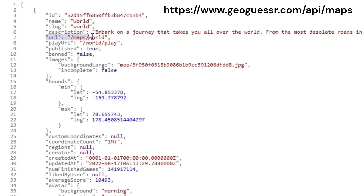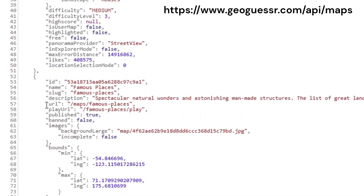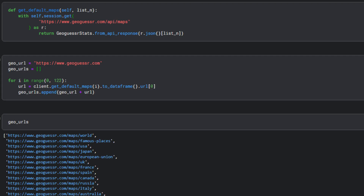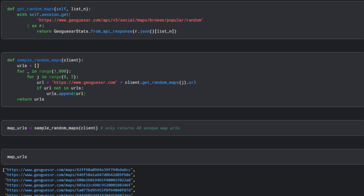There is a helpful API endpoint slash maps which contains all the URLs of the curated maps created by the developers. There are a total of 122 developer maps and I retrieved all of these URLs. Additionally, there is an API endpoint slash browse slash popular slash random that I thought could provide me with endless map IDs by repeatedly requesting random maps, but it seems to be limited to around 48 unique popular maps.